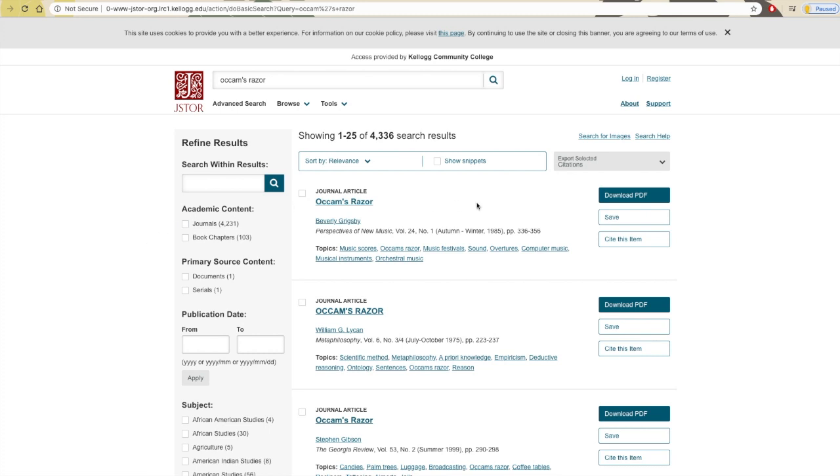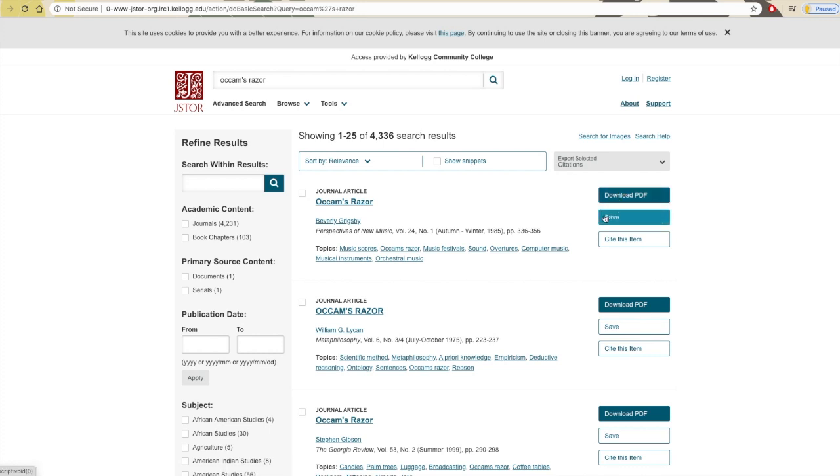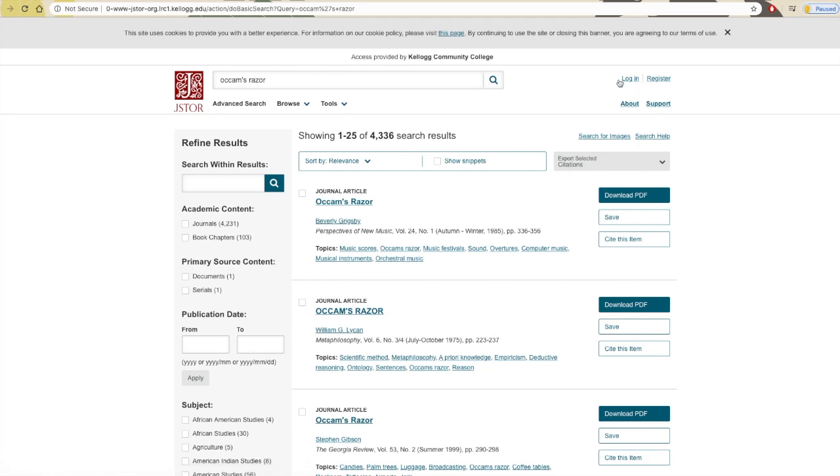Each entry gives you the option of clicking the title to view the work, downloading the work as a PDF right from the search results page, citing the source, or saving the source in your JSTOR account, which you can set up by clicking Sign Up towards the top. If you aren't signed in, this option won't help you much since the items you save won't be there next time, so be sure to sign in before using it.